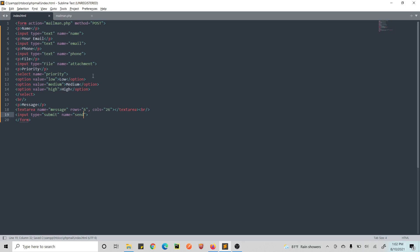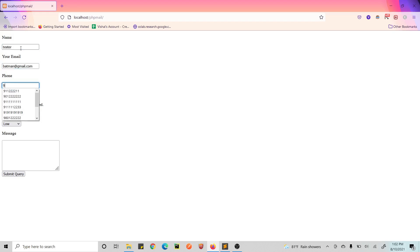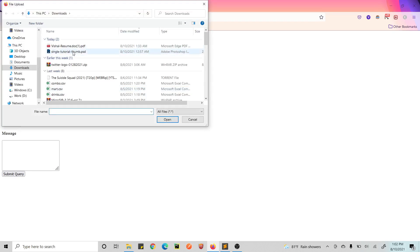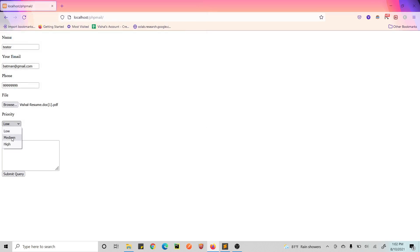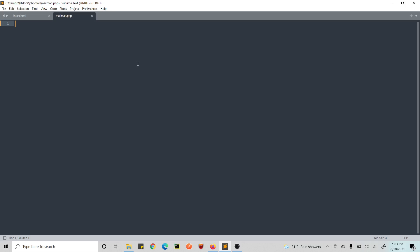We have our PHP form ready, so let's go ahead and check this out and reload. As you can see, we have our form ready and the button says 'Submit Query.' Now we have the form ready — we can write a name, email, phone number, choose a file, set a priority, and write a message. When the user hits Submit Query, our mailman.php will be called with method POST.